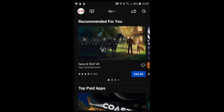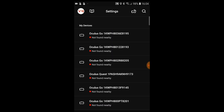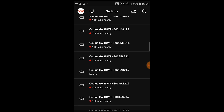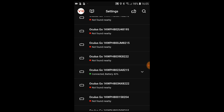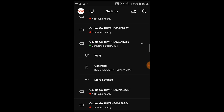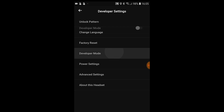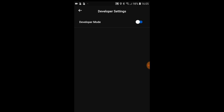The first step is to enable Bluetooth on your phone. After this, open the Oculus app and go to the settings tab. In the settings tab, search for your Oculus Go or Quest, select more settings, and toggle on developer mode.